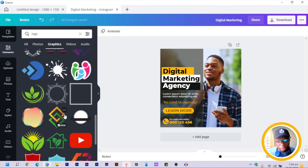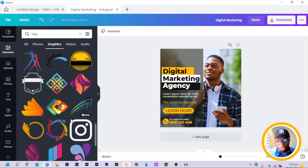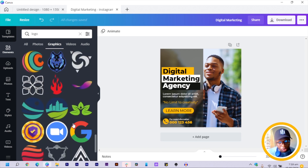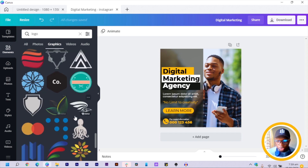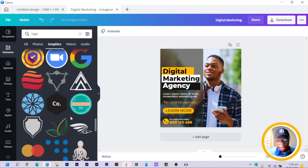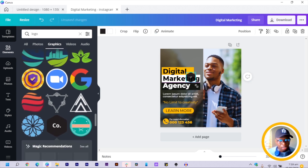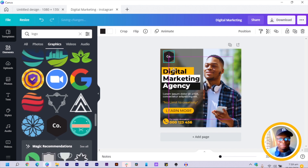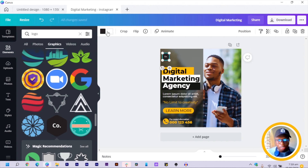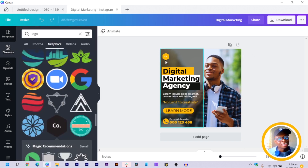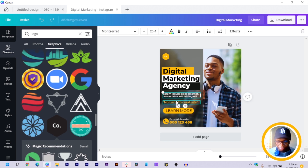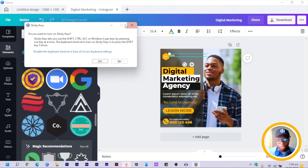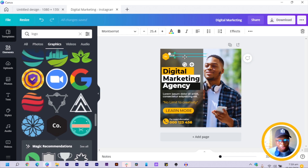If you are designing this for a client, make sure you use your client's logo. I'll choose a sample logo, reduce the size, and move it to the top. Then I'll duplicate a text element and add the business name — I'll call mine 'Brainer Consultant.'